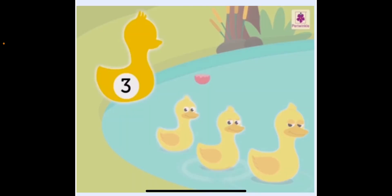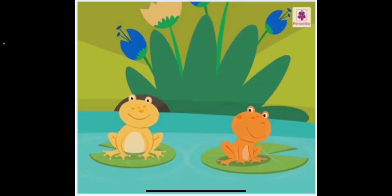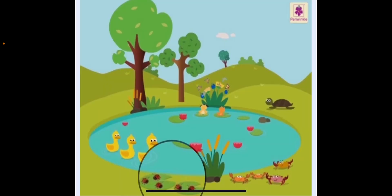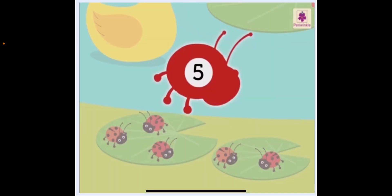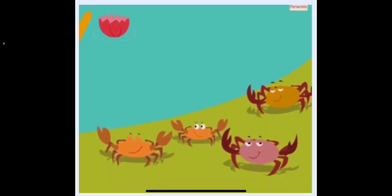Now let us count the number of ducks: one, two, three — so there are three ducks. Now we will count the number of frogs in the pond: one, two — so there are two frogs. Now we will count the beetles on the leaves: one, two, three, four, five.